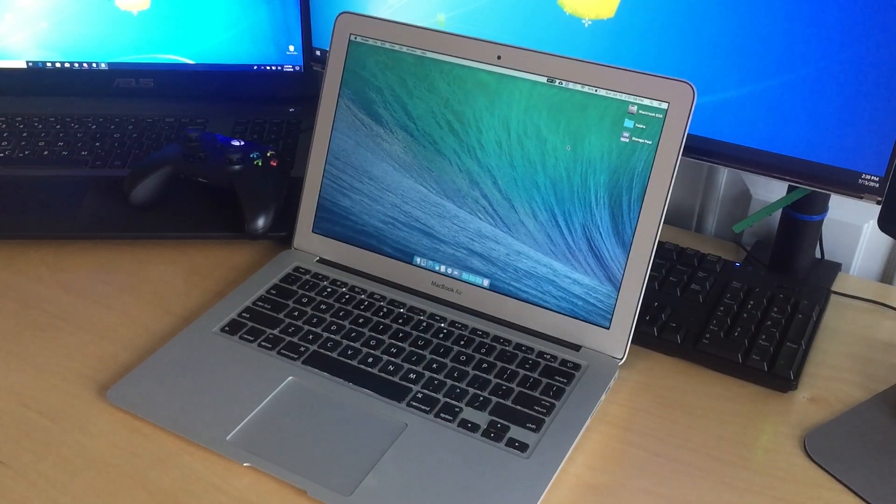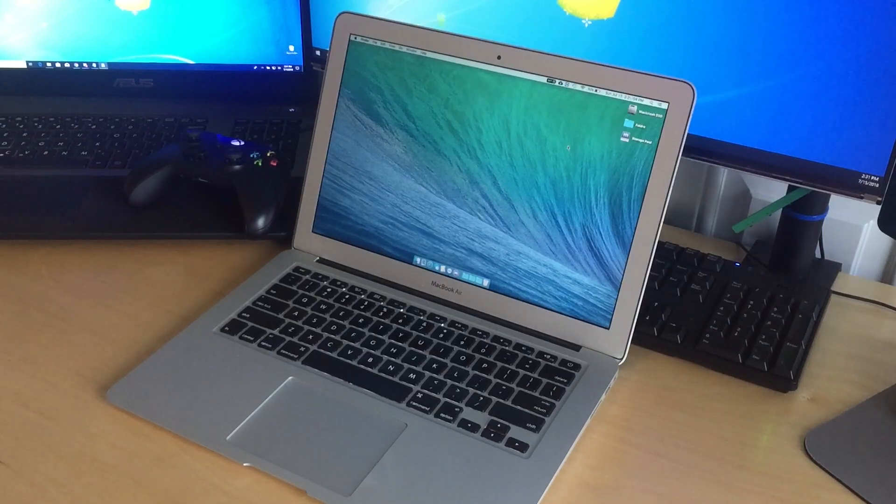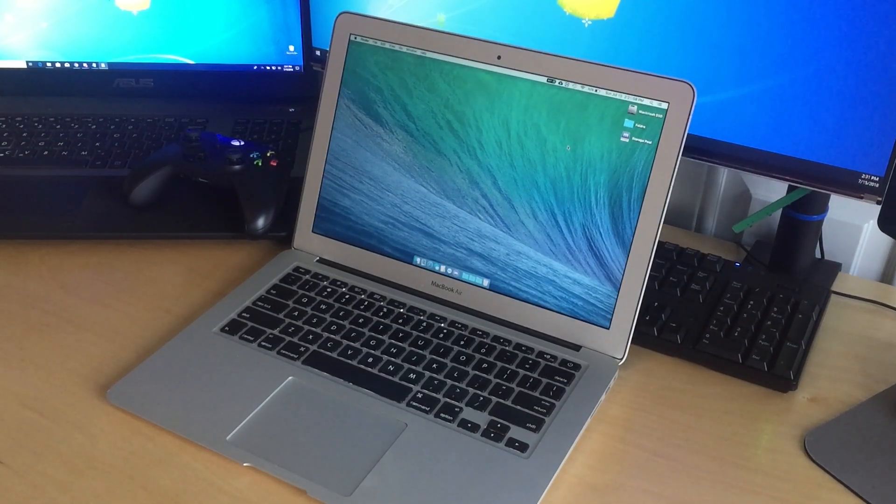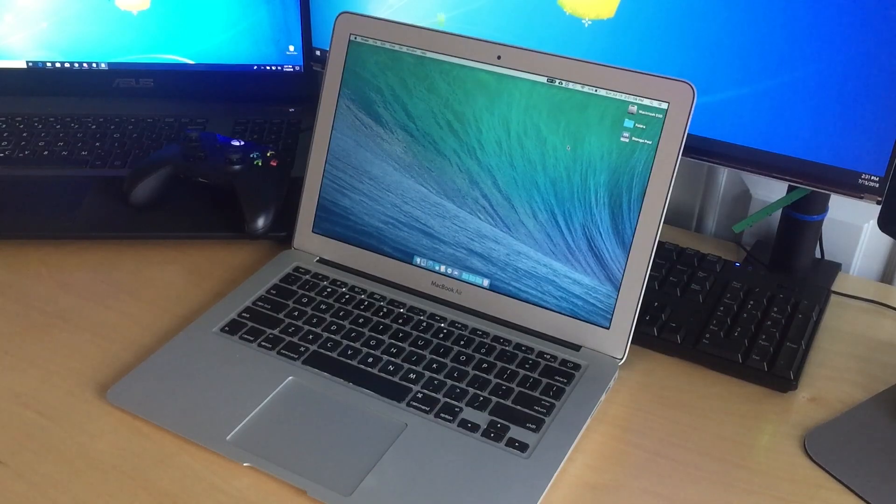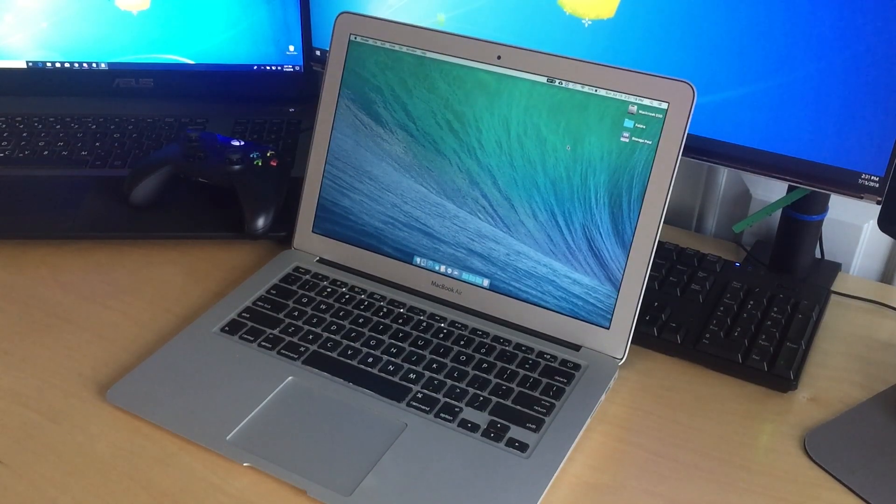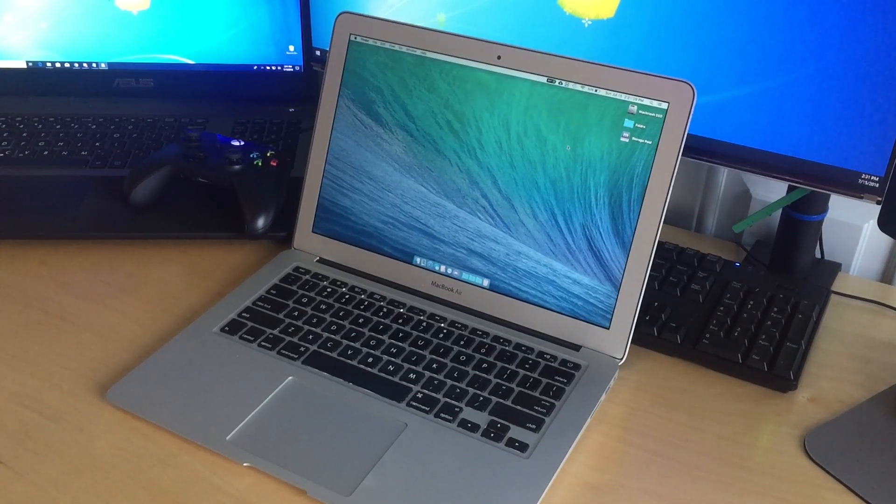So I got this MacBook Air for free one year ago today and I'm just going to be talking about how it's performed over the last year and stuff. This is going to be similar to the Mac Pro one-year video.